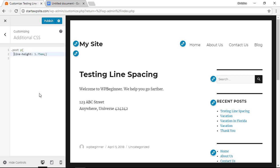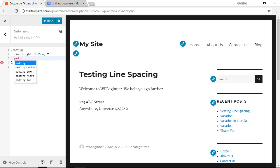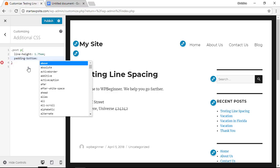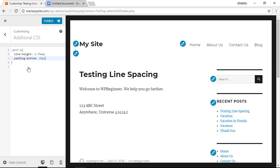Going to clean this up a little. After the line height area I'm going to start a new line of code and I want to add padding bottom colon and I want to give it 15 pixels.